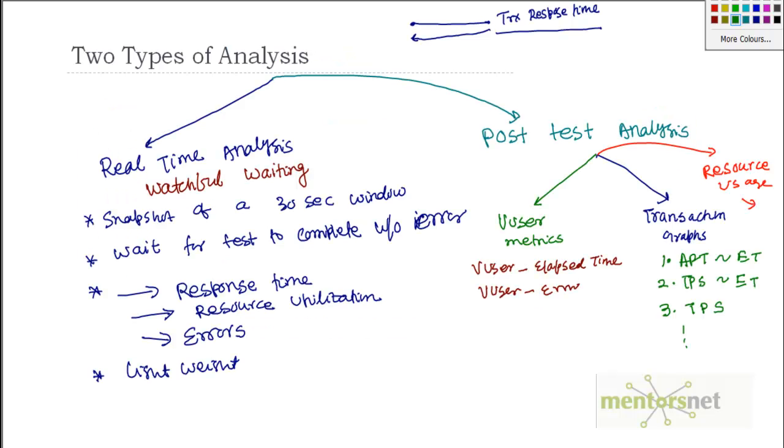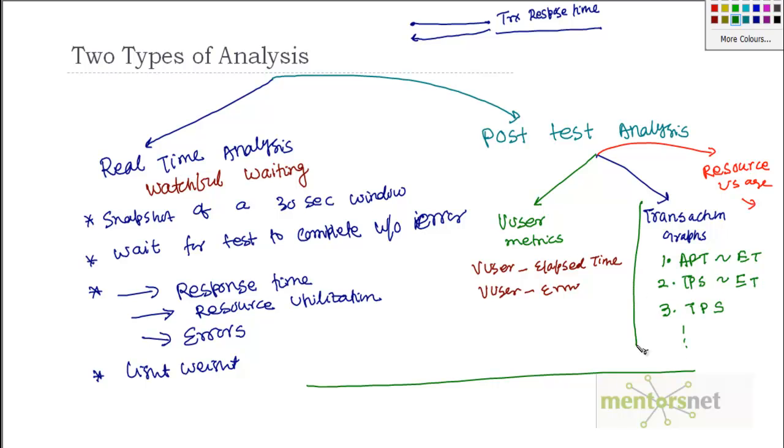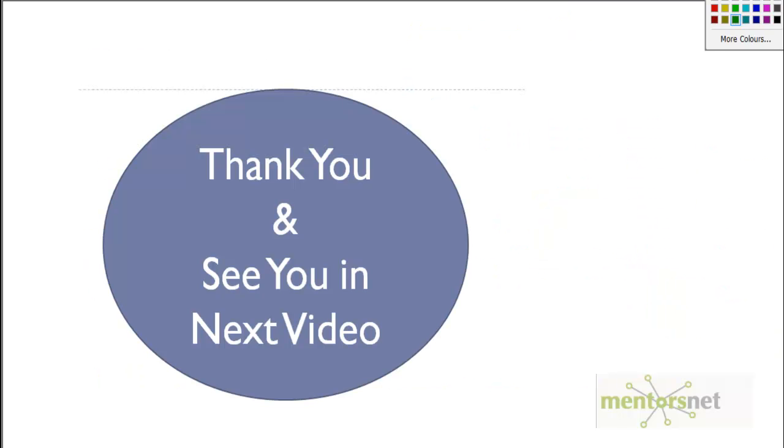So essentially, what I show you here in this discussion is that we can do this kind of analysis. And one of the analyses that all this performance testing that we do is based on this transaction, how my response time is behaving. So we will discuss more in the next lecture. Thank you.